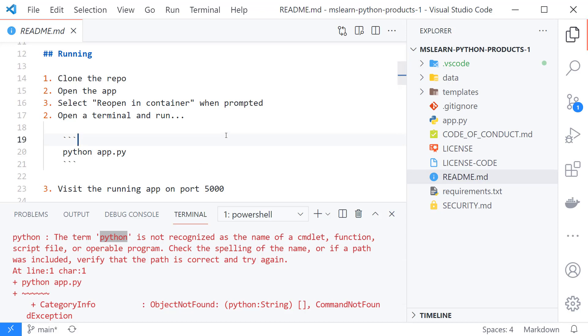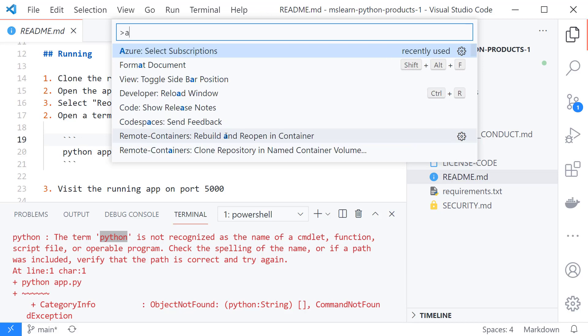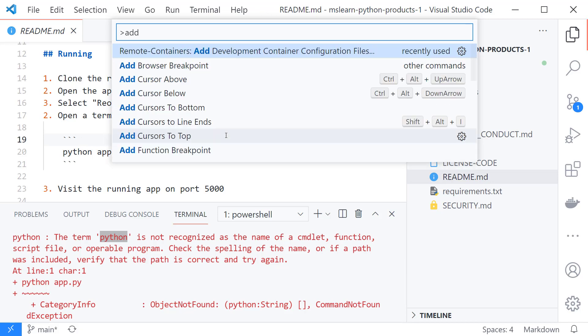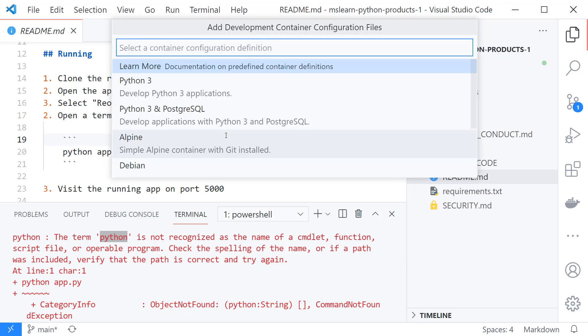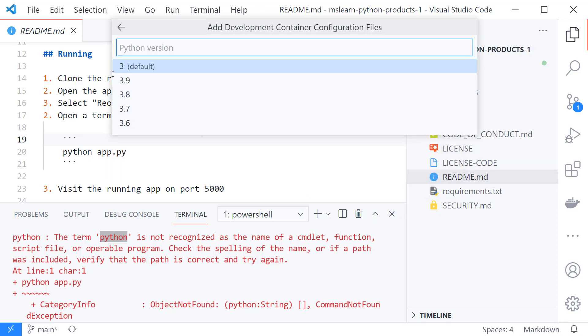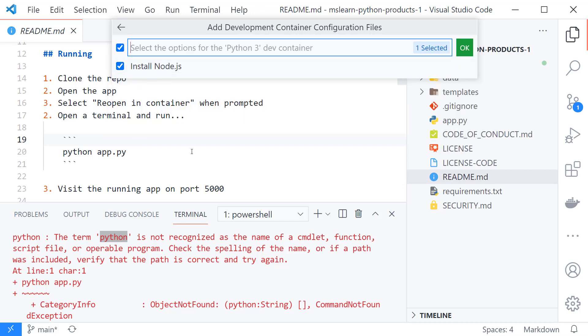Okay so how do we do that? We open the command palette and say add container definition and then it kind of automatically detects that we have Python so it puts that's top of the list which we'll select and wants to know what version. We'll just take three and it's like do you want node as well? We'll say yeah sure why not.